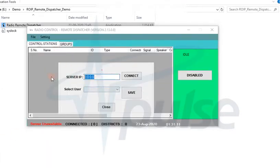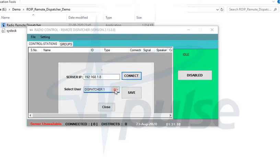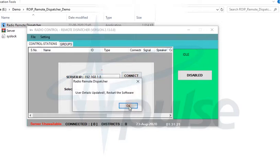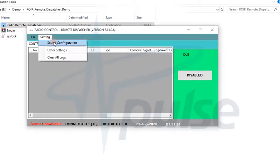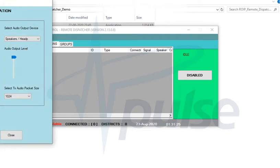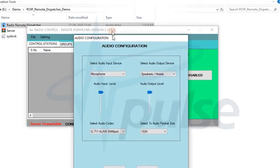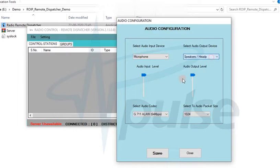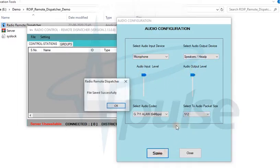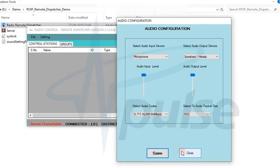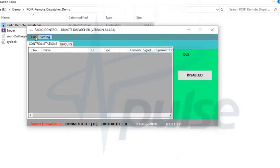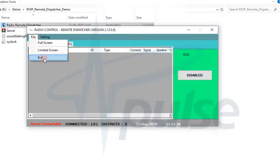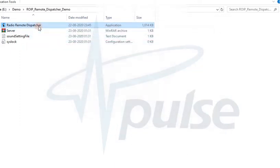When you log in for the first time, you need to configure the ROIP Server IP address and select the user assigned to you by the administrator. If your system has multiple sound devices, select the speaker and microphone devices in sound configuration. Increase the volume to maximum for both devices. Restart the software after saving both these settings.